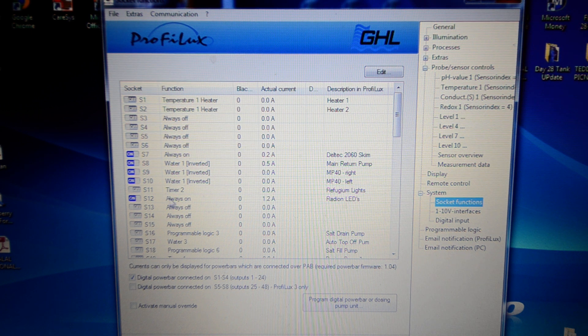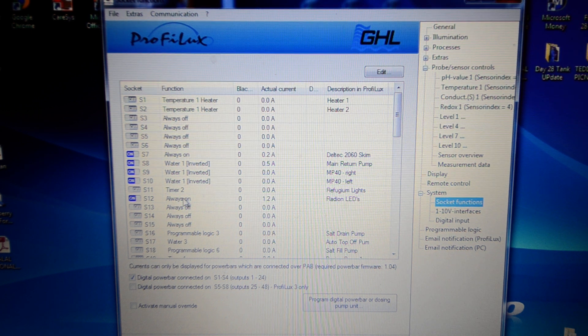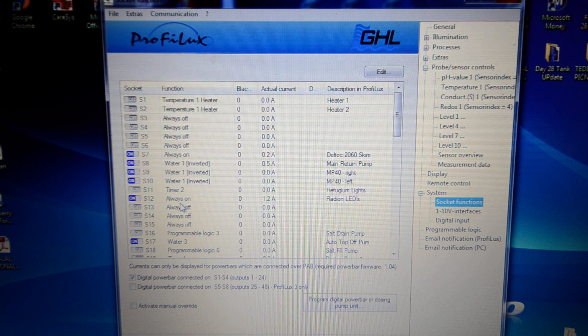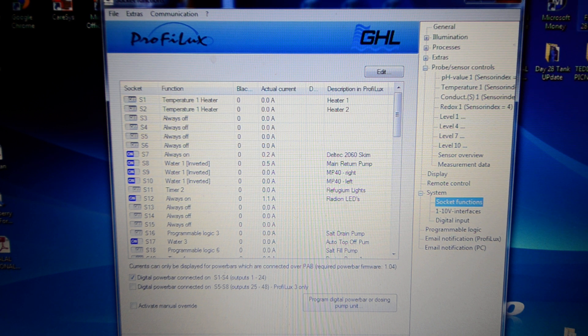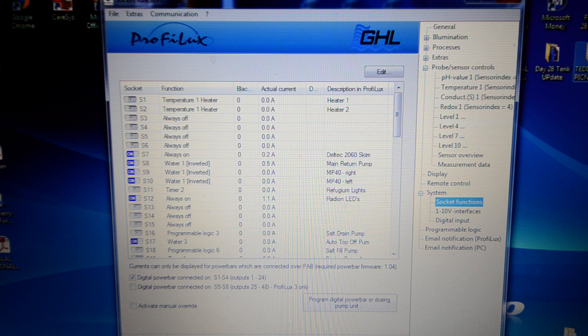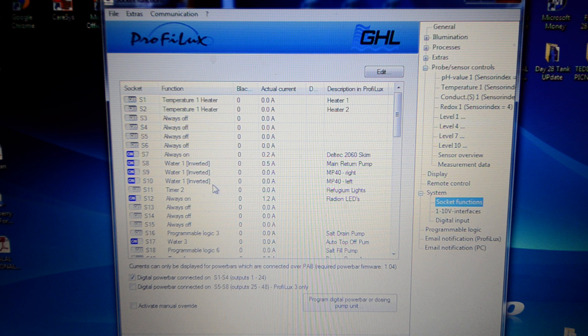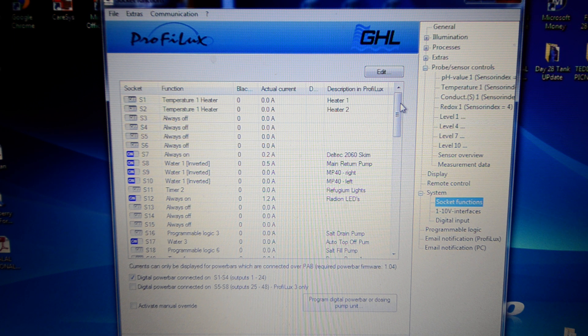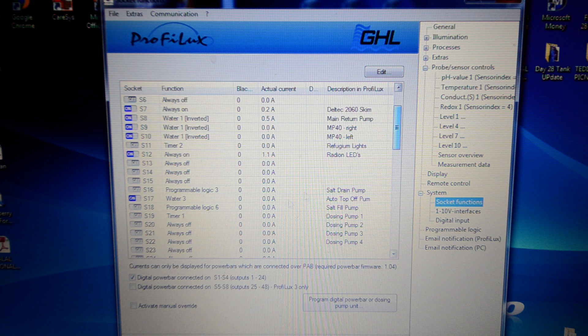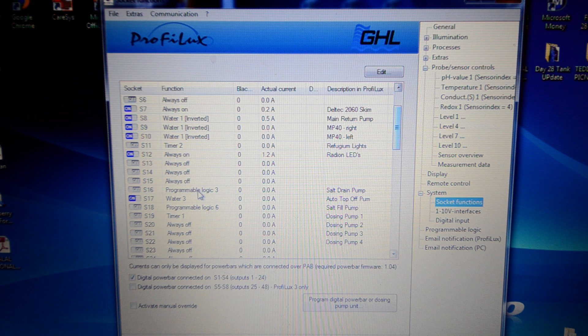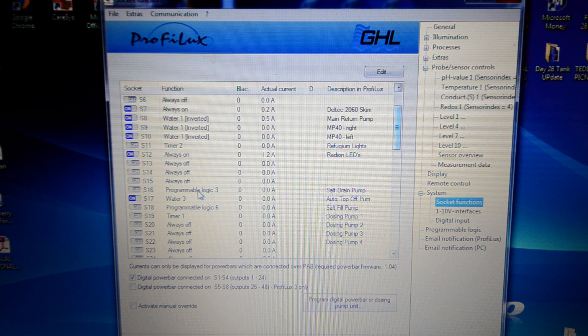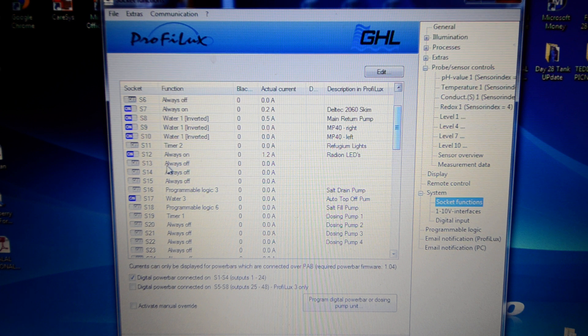Radeon LEDs set to always on. That's simply because I'm controlling them through the EcoSmart config utility. They're programmed separately, so I just leave the plug unit always on there. This is where the third PAB plug bar is over in the water storage room. Starts from 13.